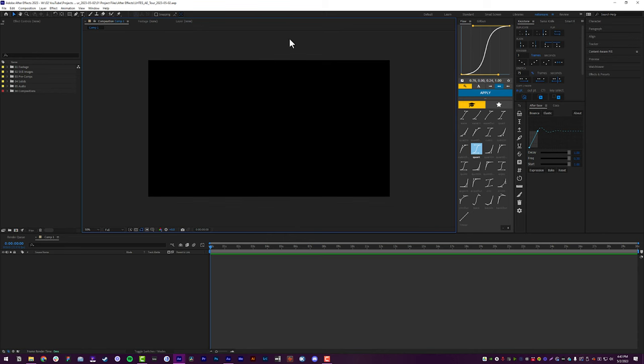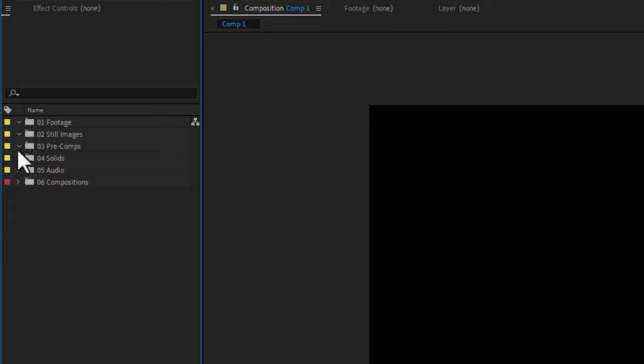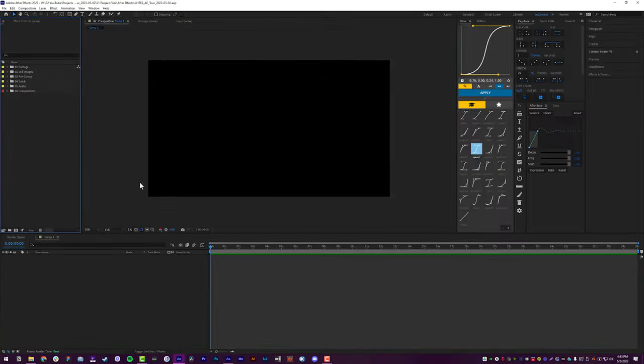All right, we are in After Effects 2023. And pretty much everything on the left side and like the bottom of the screen here is all default. Nothing crazy going on here. I have some folders that automatically get populated into my new project so I can keep myself nice and organized. But besides that, nothing really crazy going on here.